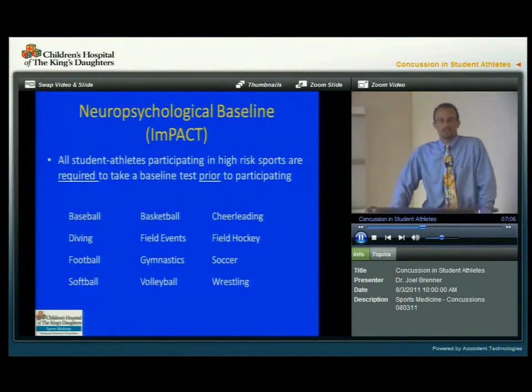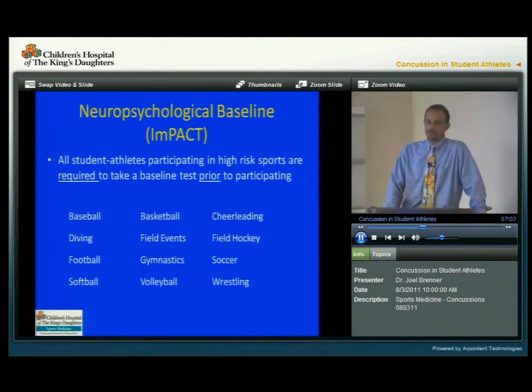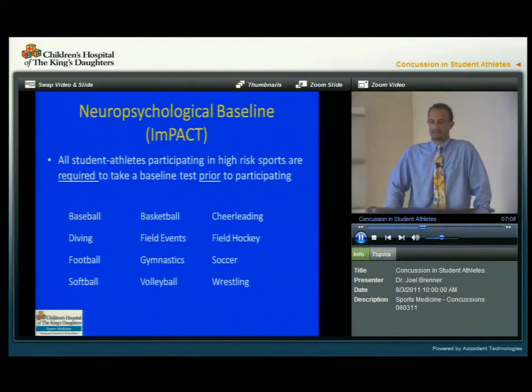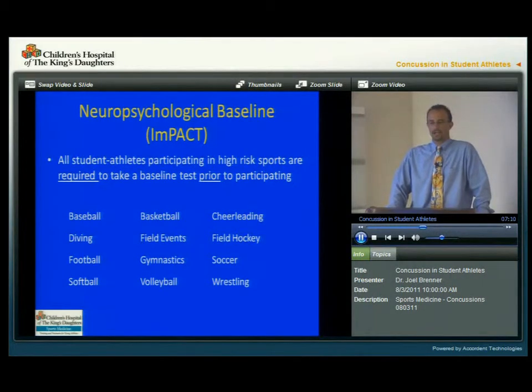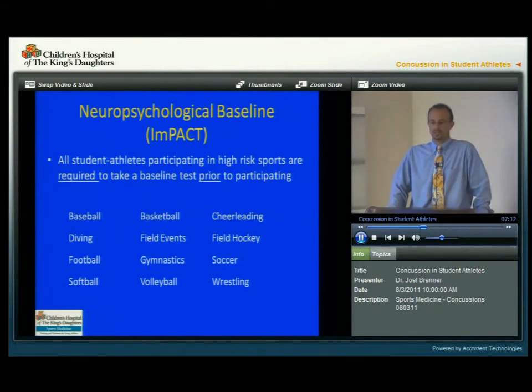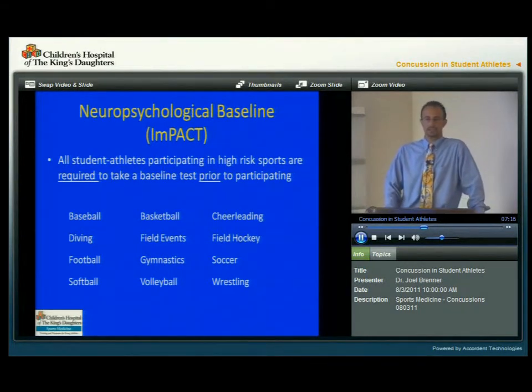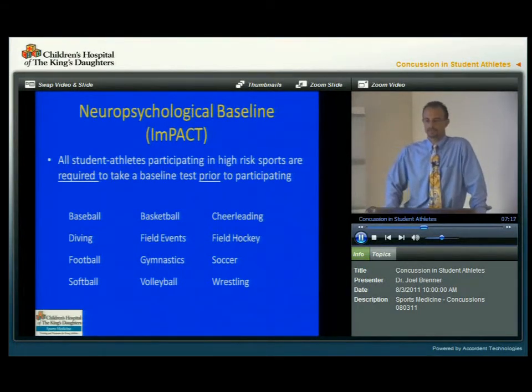For the Chesapeake Public Schools, students who are in high-risk sports are required to take baseline tests prior to participating. These sports are listed here on this slide.